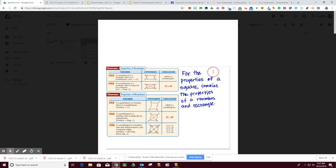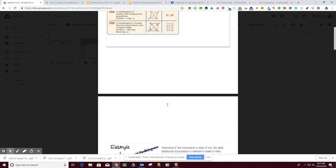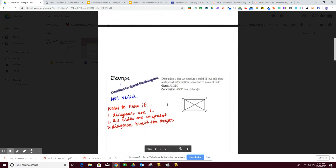So it says for the properties of a square, combine the properties of a rhombus and a rectangle. There's the rectangle and there's the rhombus, and remember that all of them are a parallelogram.